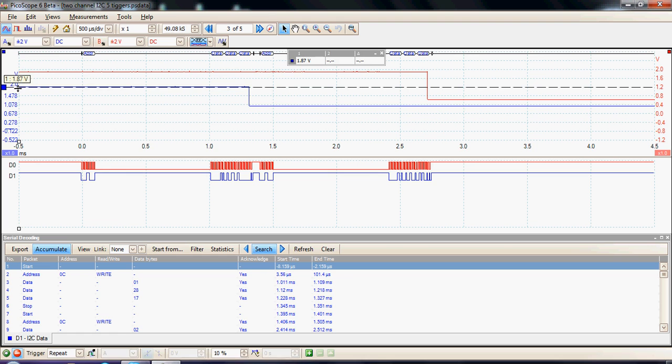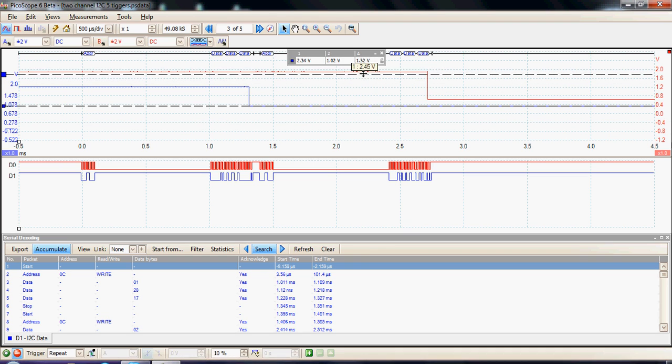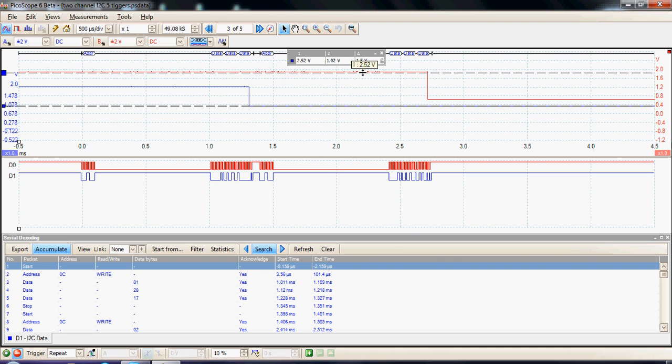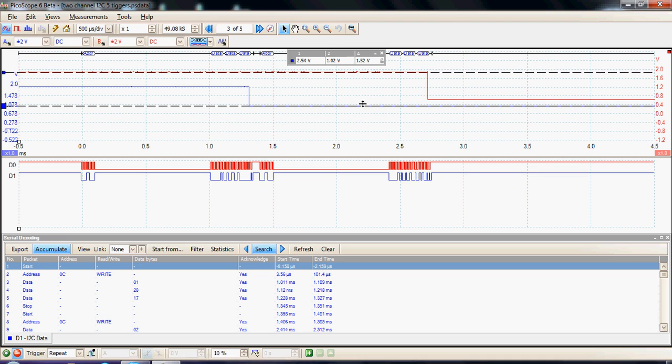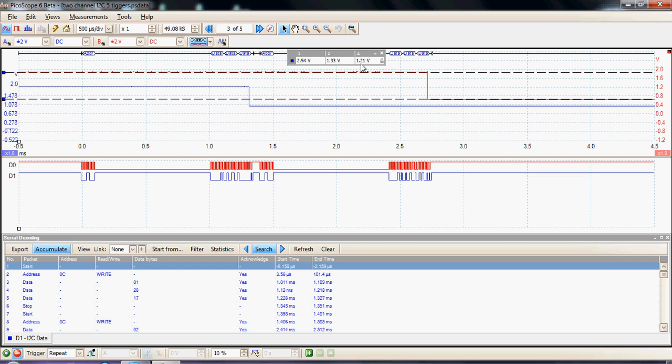Channel A, in this particular case, switched 850 millivolts, whereas channel B switched a higher voltage, and in this particular case it was switching 1.21 volts.